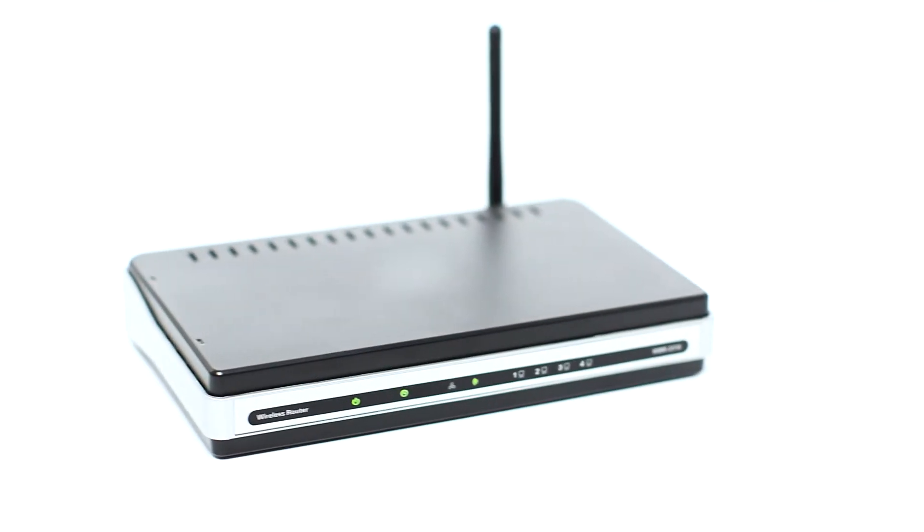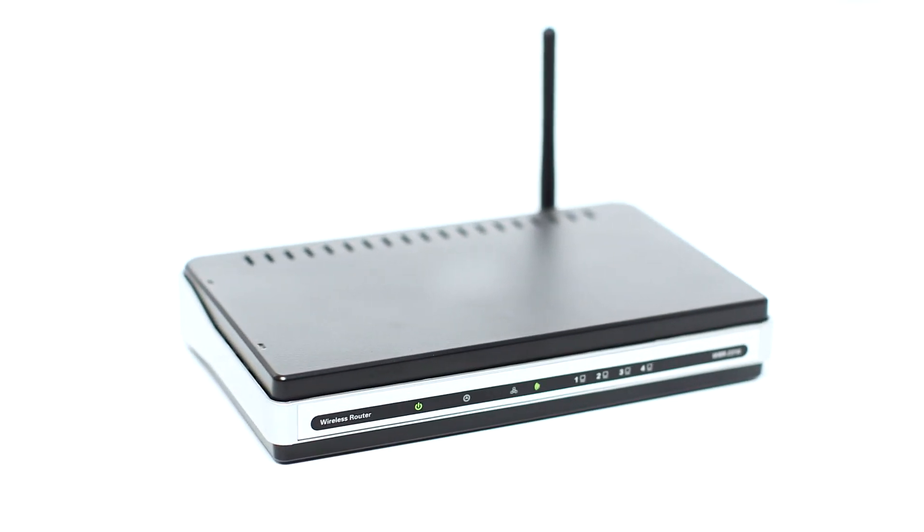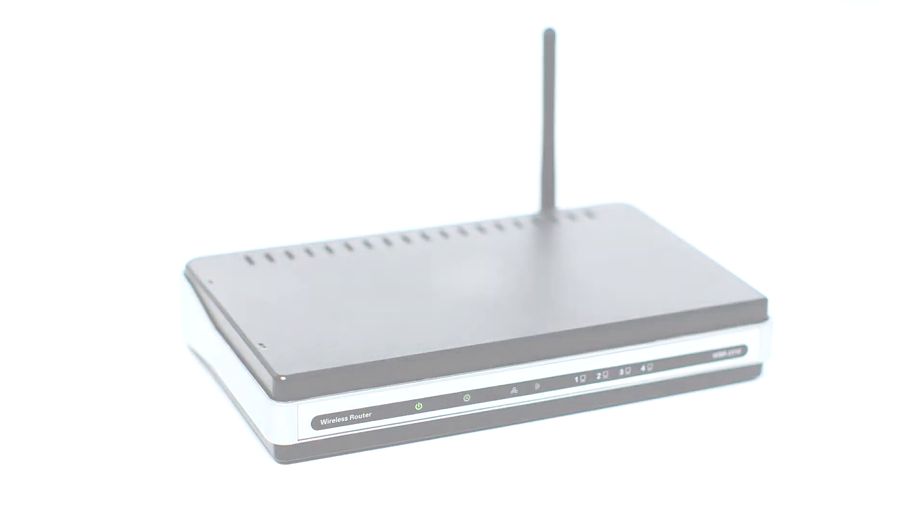Before connecting your printer to the network, confirm that your wireless router is available and properly set up. Also, confirm that your mobile device is connected to the network.